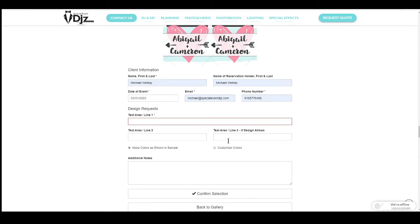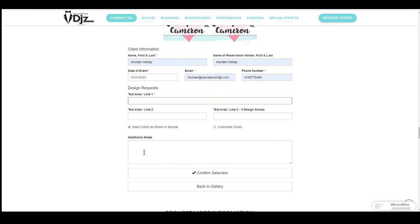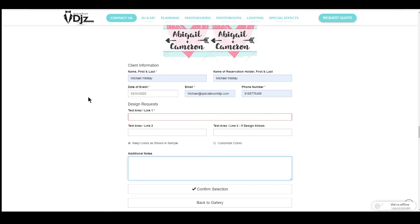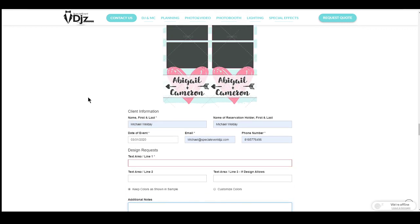Very few designs have three lines, but if it does, feel free to enter it in there. You can put your name, the date, and if there's a custom third line, you can put it there as well. If you have any additional information, go ahead and put it there. Once you click confirm, it will send directly to our designers and it'll get done.